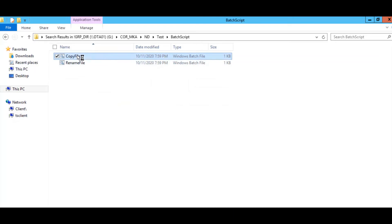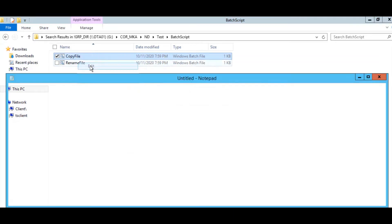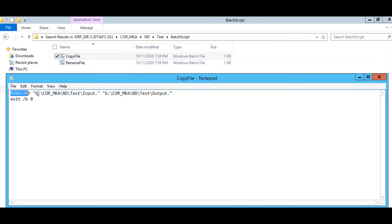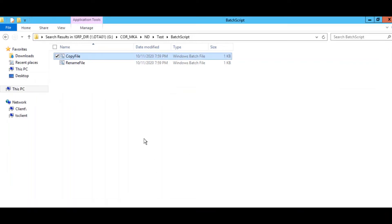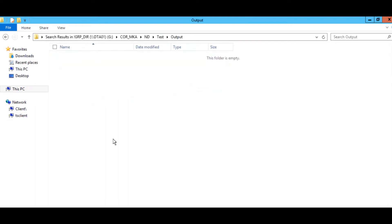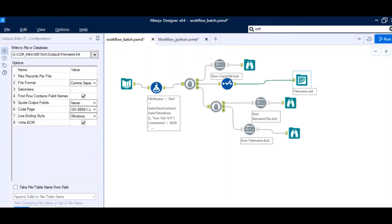Going back to the batch script: first, the copy-file batch script runs — it uses Robocopy to copy whatever is in the input folder to the output folder. Currently, 'file.xlsx' is present in the input folder and will be moved to the output folder. Once that is done, one TXT file is exported to the output folder with the rename command. The third part changes that TXT file to a batch script, and the fourth part runs that batch script.